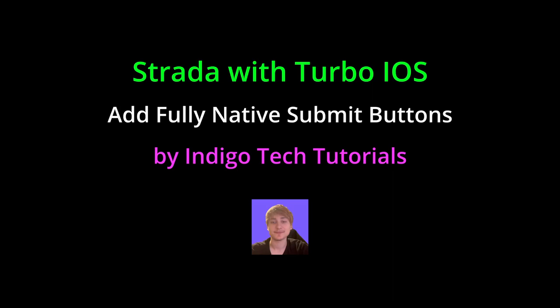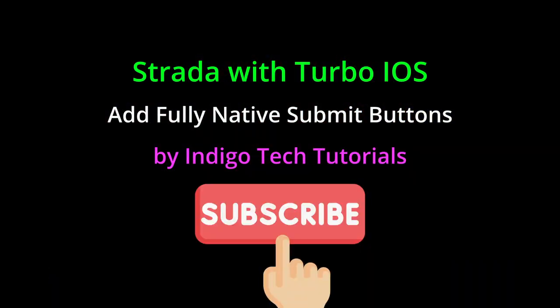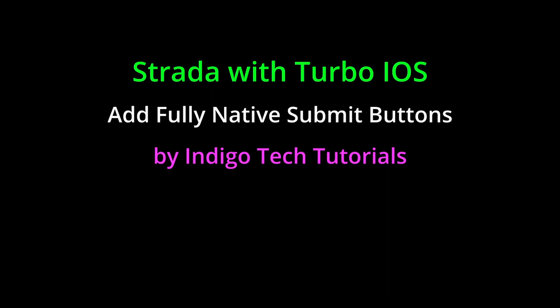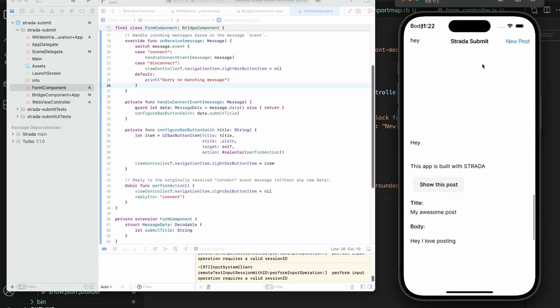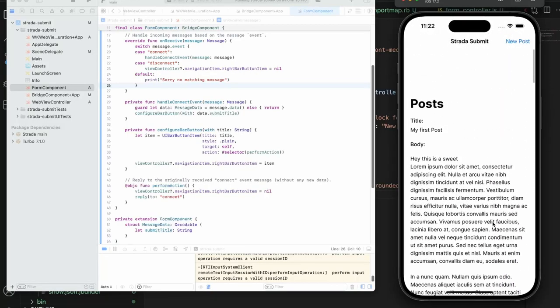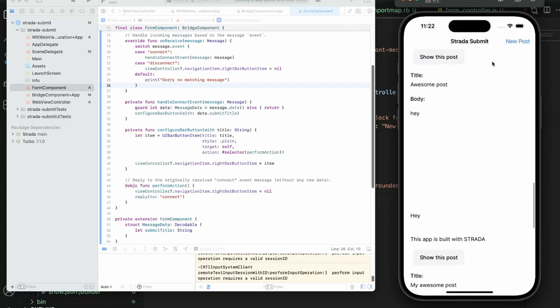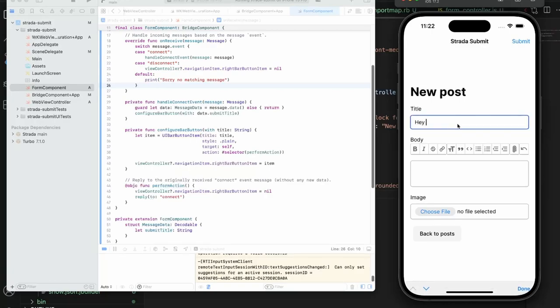Hello everybody, welcome back to the channel. You're watching Indigo Tech Tutorials, so if you're new here please smash that like button and subscribe to the channel for new content. In this video I'm going to show you how to use Strata. Strata is the framework that creates a bridge between your iOS app and your Rails app, which allows you to easily create native buttons that control things in your Rails app.